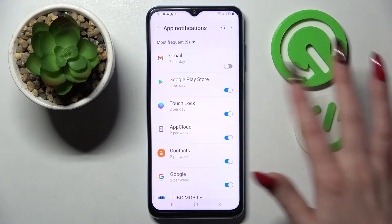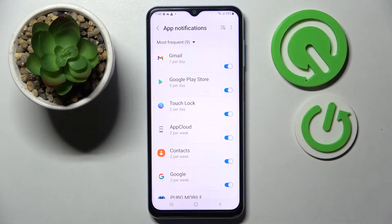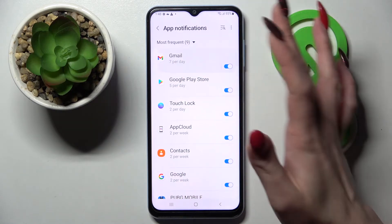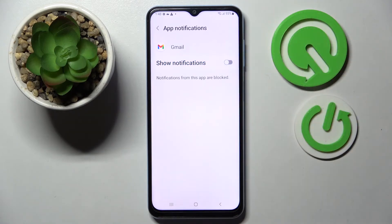If you wish to enable them, click on the same toggle. But you can also just tap on one of your apps and manage notifications from here.